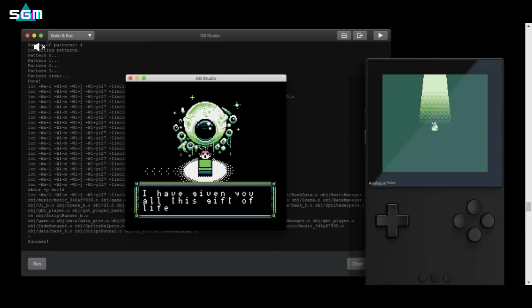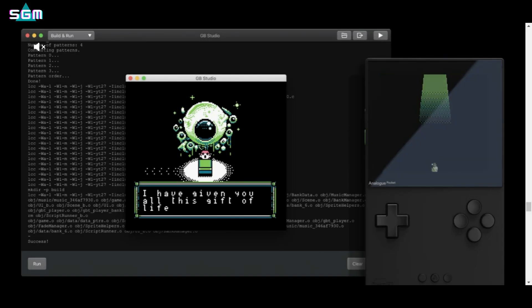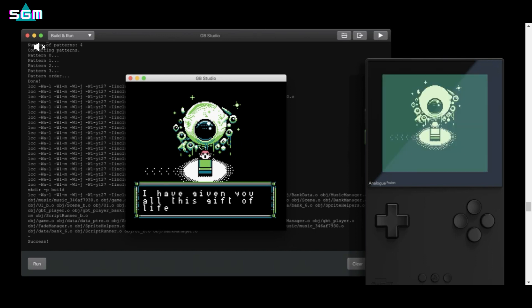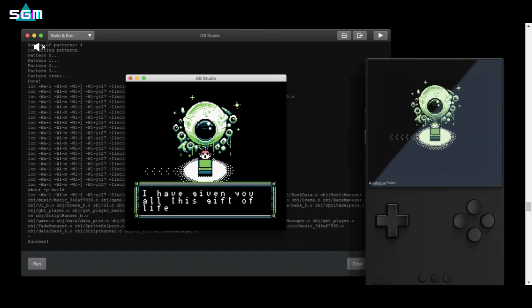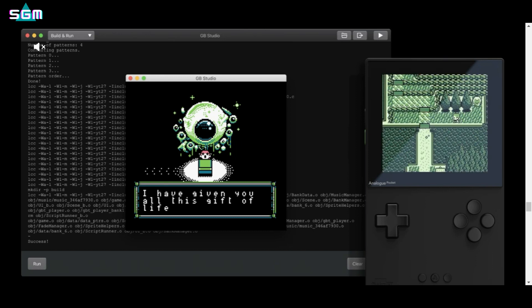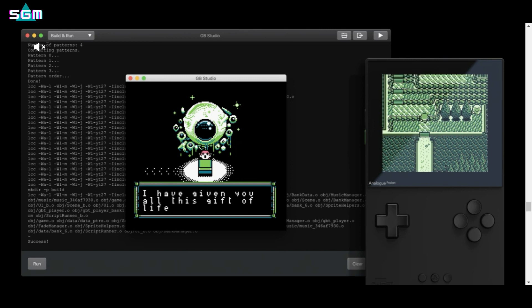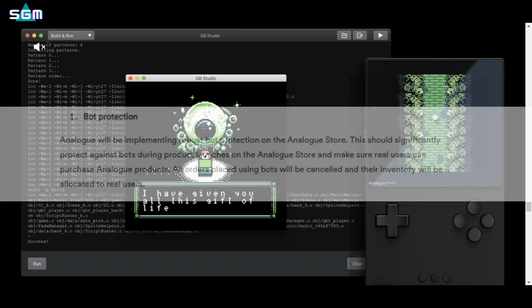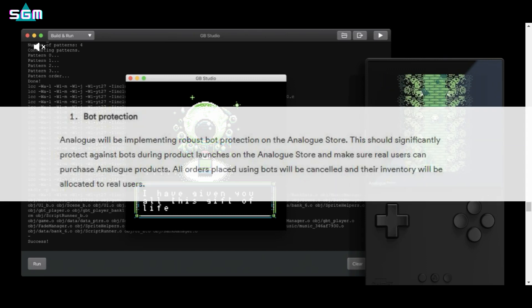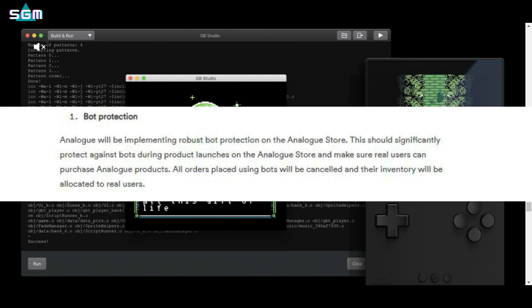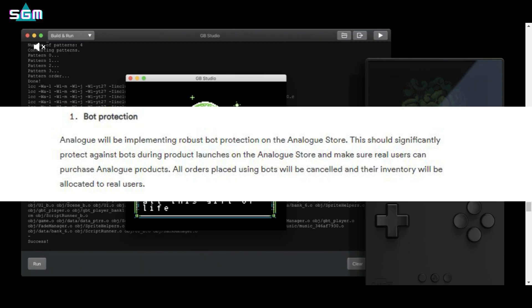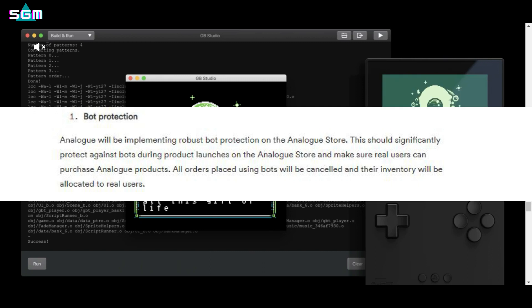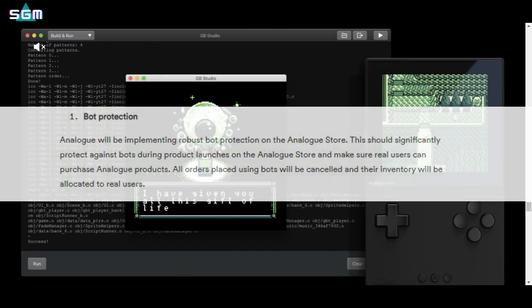The other issue we face is bots, and having bots buying up the majority of pre-orders before we had a chance of purchasing one for ourselves at MSRP. Well Analog touched on this topic as well. Quoting them once again, Analog will be implementing robust bot protection on the Analog store. This should significantly protect against bots during product launches on the Analog store and make sure real users can purchase Analog products. All orders placed using bots will be cancelled and their inventory will be allocated to real users.